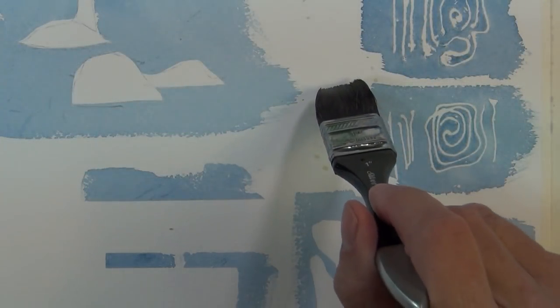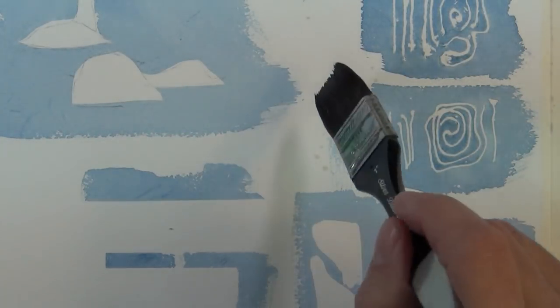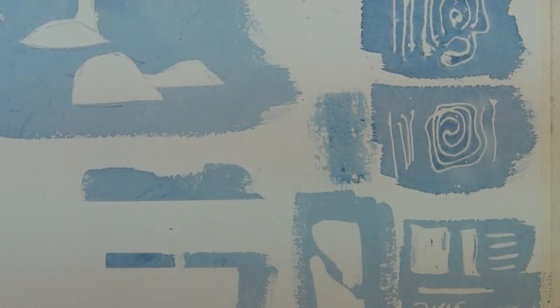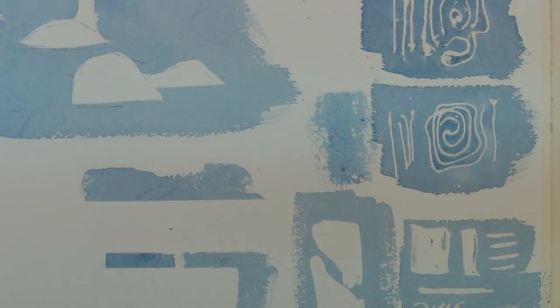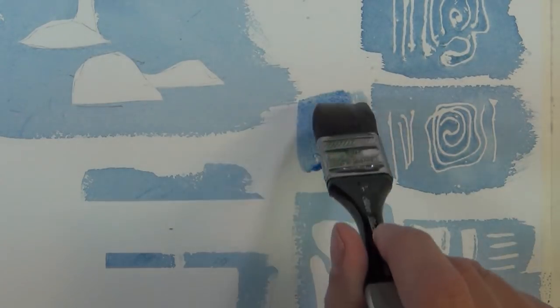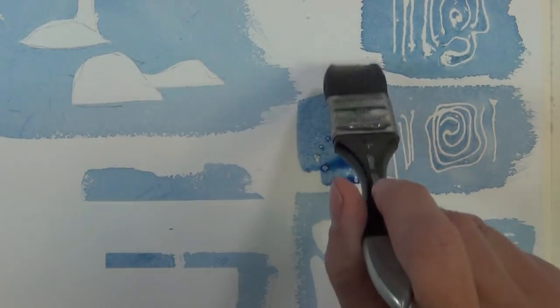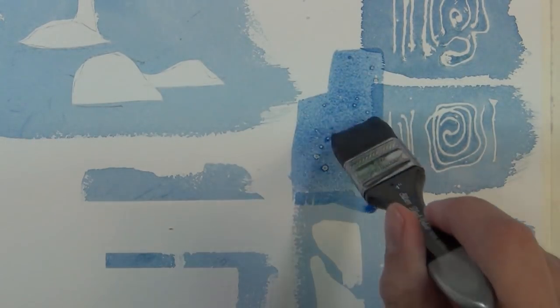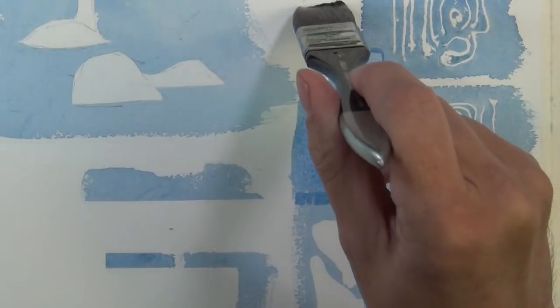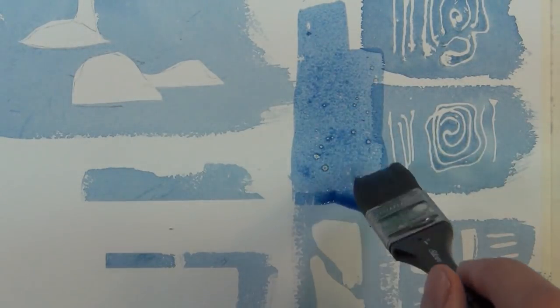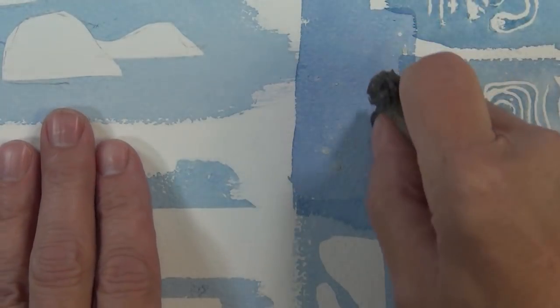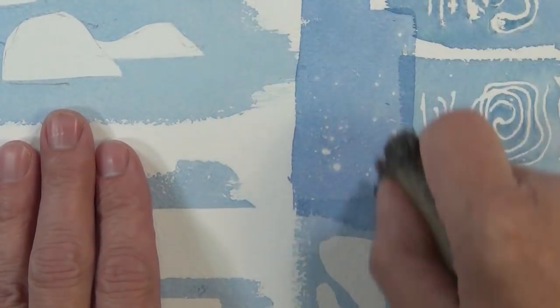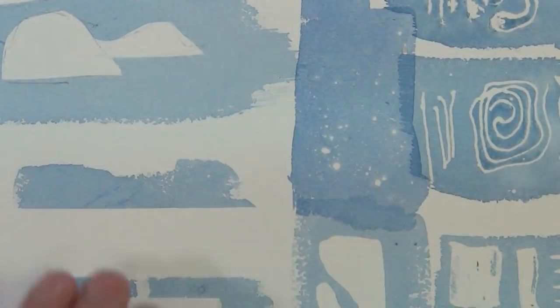If you recall I also splattered some masking fluid with a toothbrush and I didn't put any wash over that so I'm going to apply a wash over the top of that right now. It's a little darker than the other washes. I've dried it and now I'm going to remove the masking fluid with the pickup eraser and you can see the texture that leaves. Again this is great for snowy surfaces or splashing water or it could be foliage in a tree.